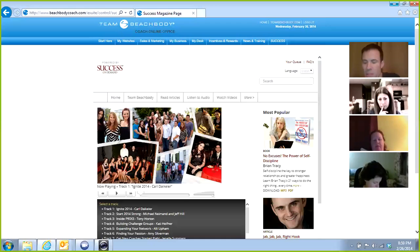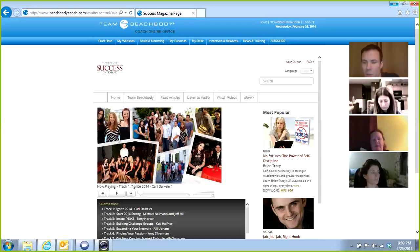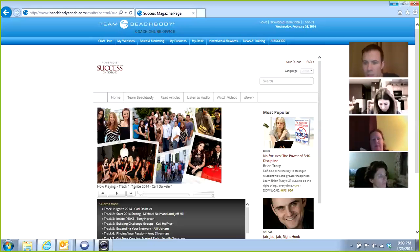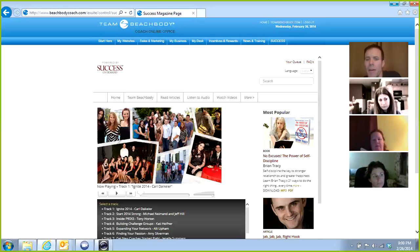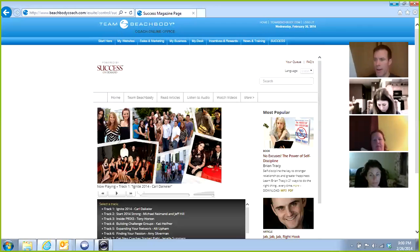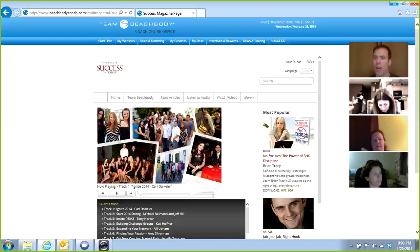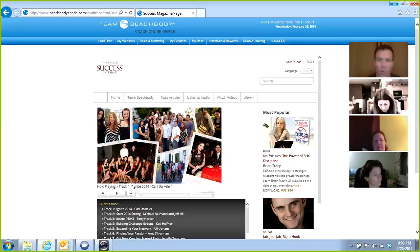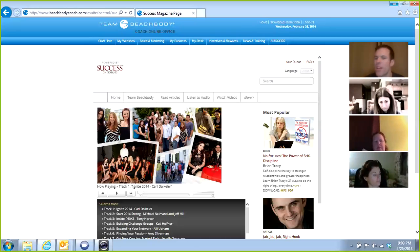It's the getting started part that's the most challenging. We've got to get your first few customers because for a lot of you that are new to the business, people don't know you to be somebody who's a health and fitness advocate. Why are they going to listen to you as somebody that's going to help them in their health and fitness goals if you don't have a history of that?